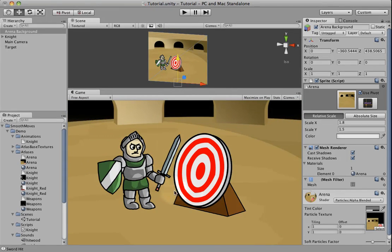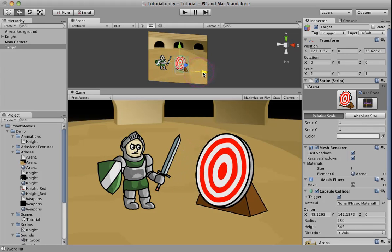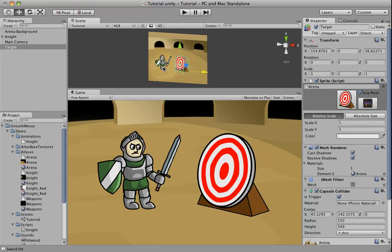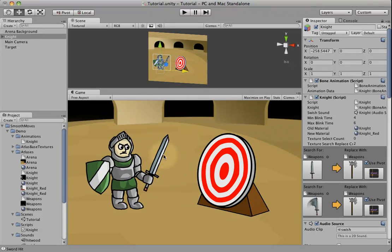So now we have a background. We have our target. Let's move our target over a bit. Now it's looking more like a game.